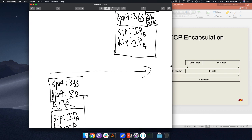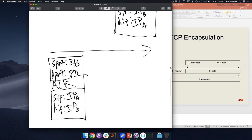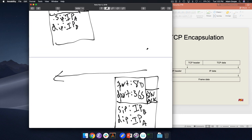The final packet: Alice sends an ACK. Source IP is Alice's IP, destination IP is Bob's IP, source port is 365, destination port is 80, with the ACK flag set. Once Bob gets this, the connection is established. SYN is the flag named after the TCP header field — it initiates the connection. SYN-ACK acknowledges and responds. ACK is the final confirmation.